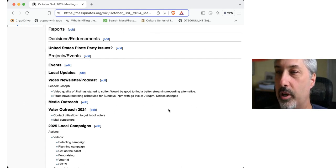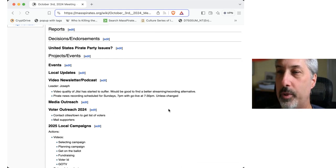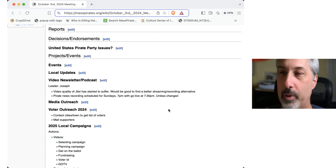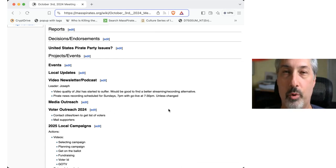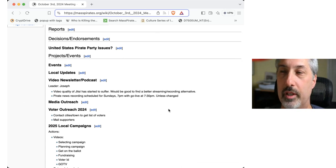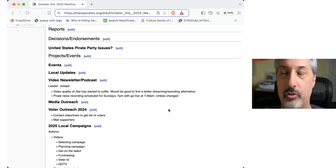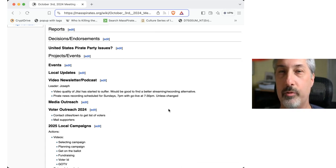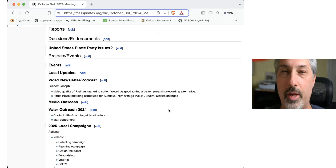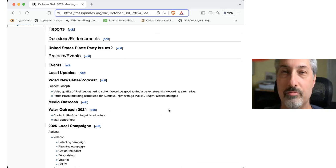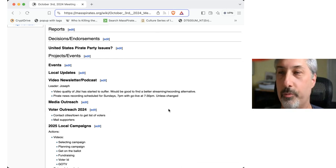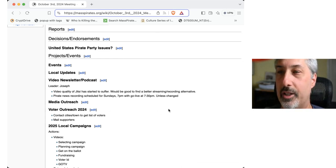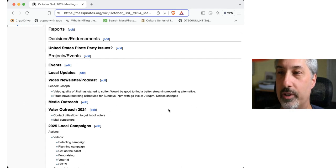Okay, so no particular decisions or endorsements for supporters. We've got a poll out for the ballot questions. So if you've gotten your email update, please click the link and fill in the poll. Any U.S. Pirate Party issues, Eli?